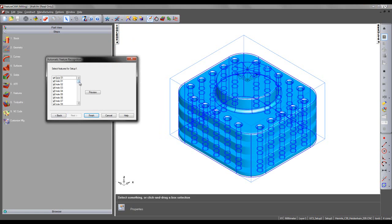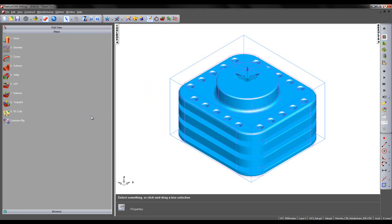In this case, we can see a face feature, 80 different hole features, and side 1 and 2. At this stage, I'm going to choose Finish.